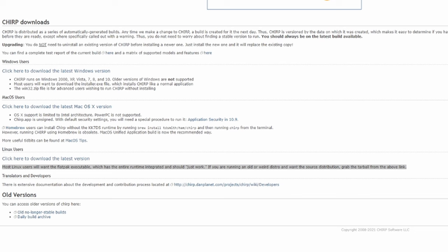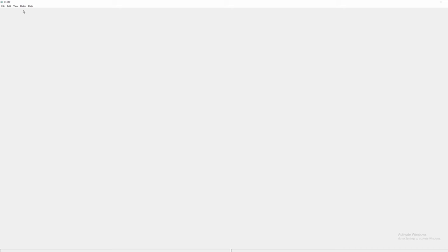Once you get done installing open up Chirp and you'll be met with a rather empty looking window with a menu at the top. Go ahead and plug up your radio using the programming cable mentioned earlier and once you're done with that click the radio button in the top side menu.